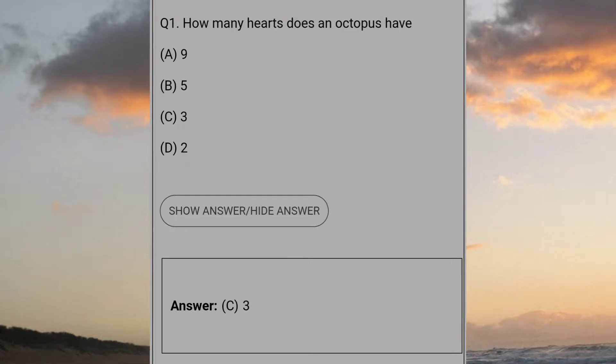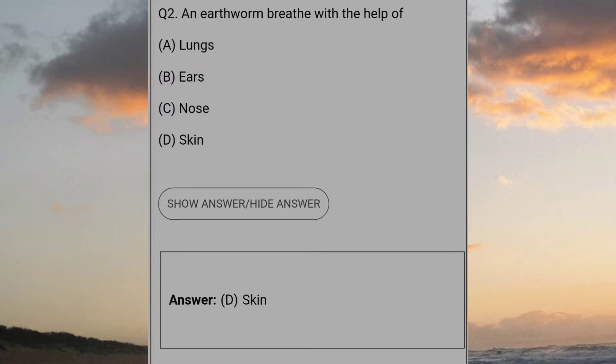How many hearts does an octopus have? Three. An earthworm breathes with the help of D: Skin.